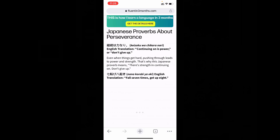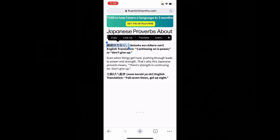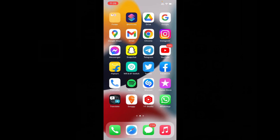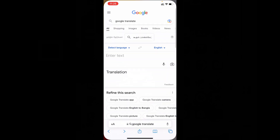Now just copy the unknown language — the language you want to convert. For now I copy this Japanese. Just copy that and paste it here.